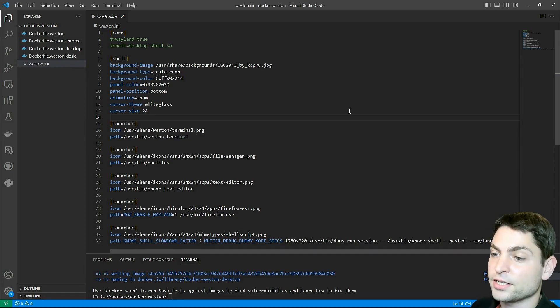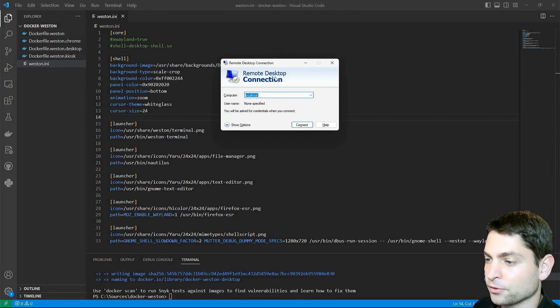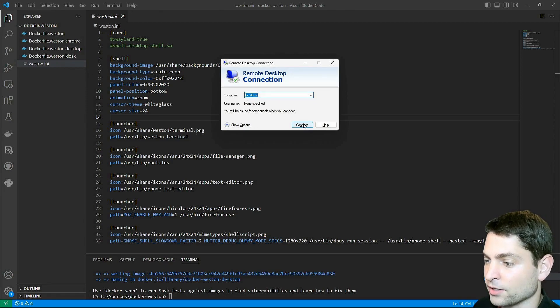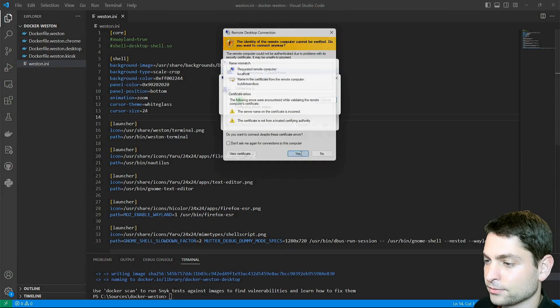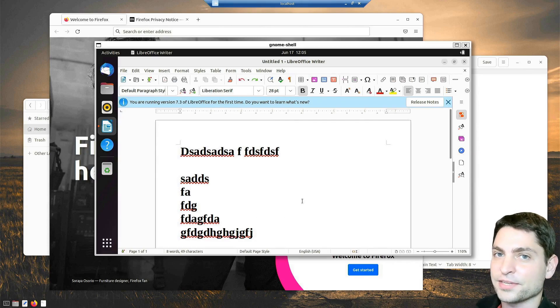The container is still running, let's try to connect to the desktop again. Remote desktop connection, localhost, and connect. And we are back in as we left it.